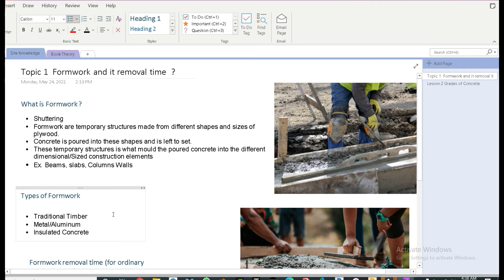This was our topic for today, formwork and its removal time. Soon, we are going to have another topic which we are going to discuss and talk about. Have a good day.